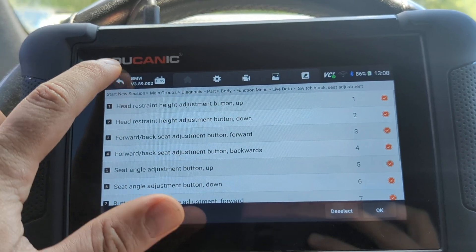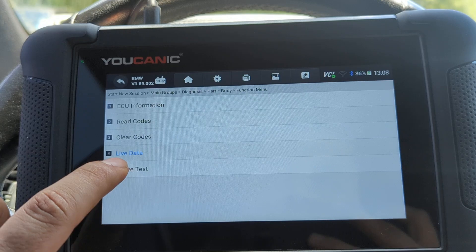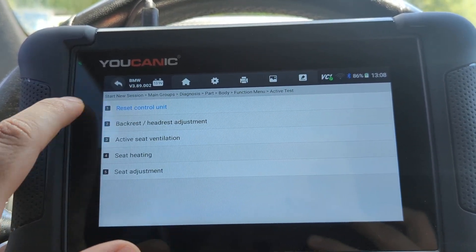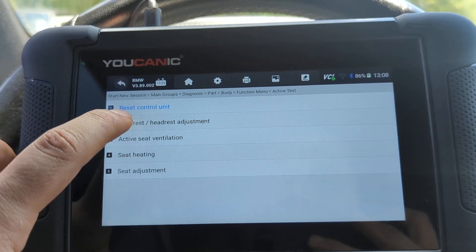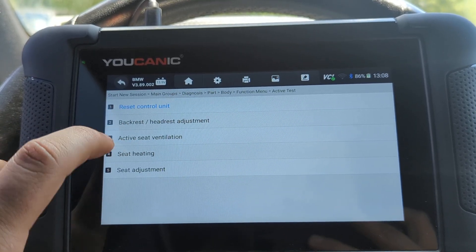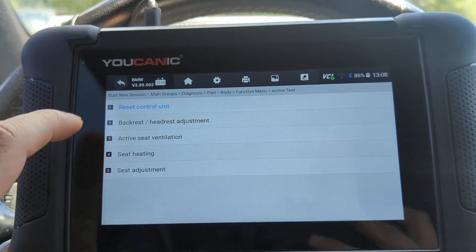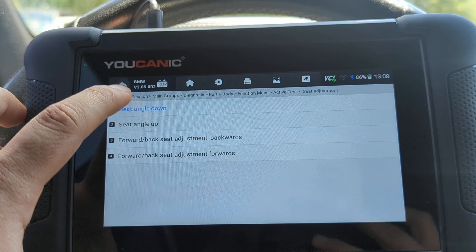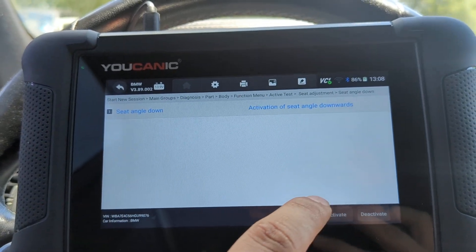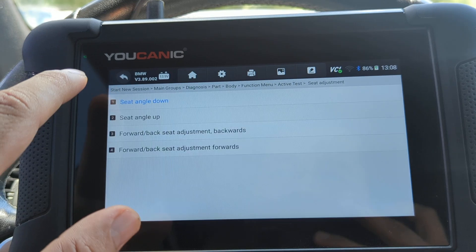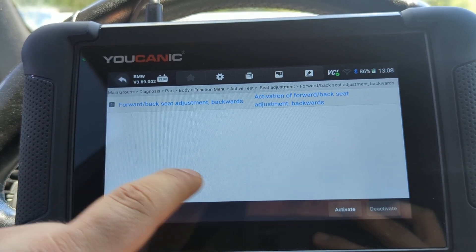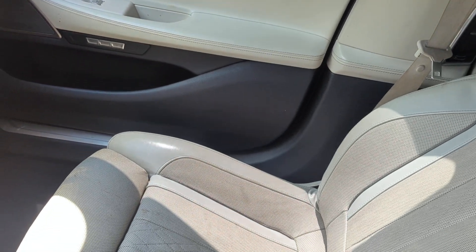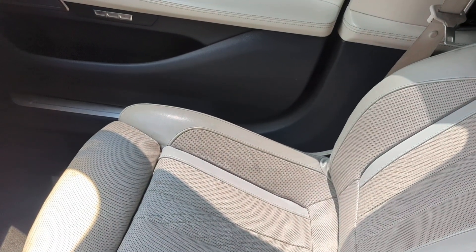I want to go back and go to Active Tests. You can reset the control module — in this case the passenger control module — and test backrest, headrest adjustment, seat ventilation, and seat heating. For seat adjustment, for example seat angle, you activate that and it changes the seat angle forward or backwards. You can see our seat is moving backwards, and now I'm going to move it forwards as well.